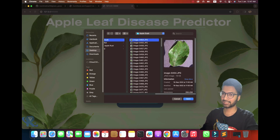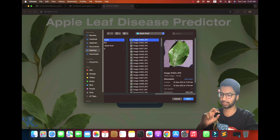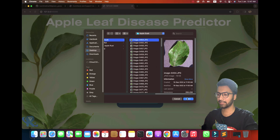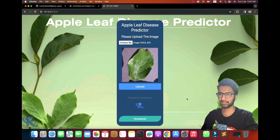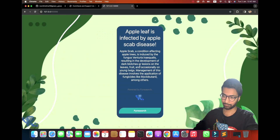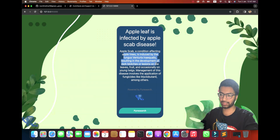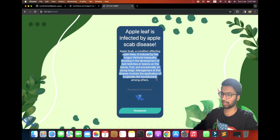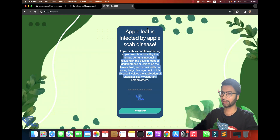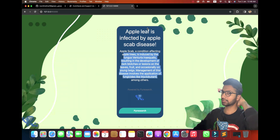Going into the disease folder — dataset test. You can see disease types like rust, scab, and leaf. I've also added a description: apple scab is a condition caused by fungi, and it causes too much blight on the leaves, affecting the whole apple leaf.